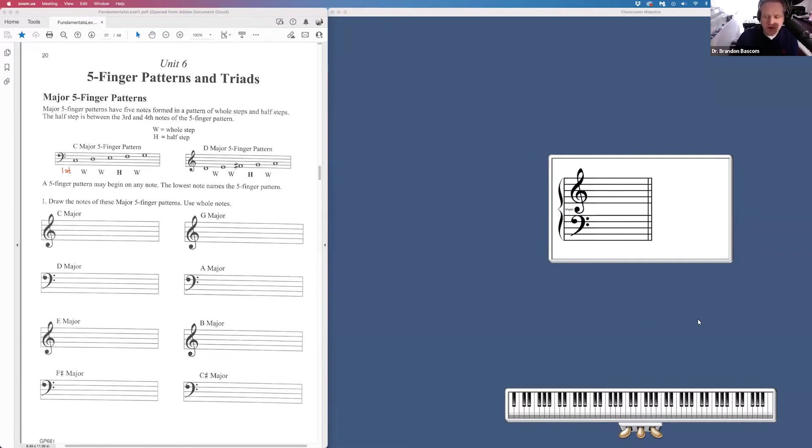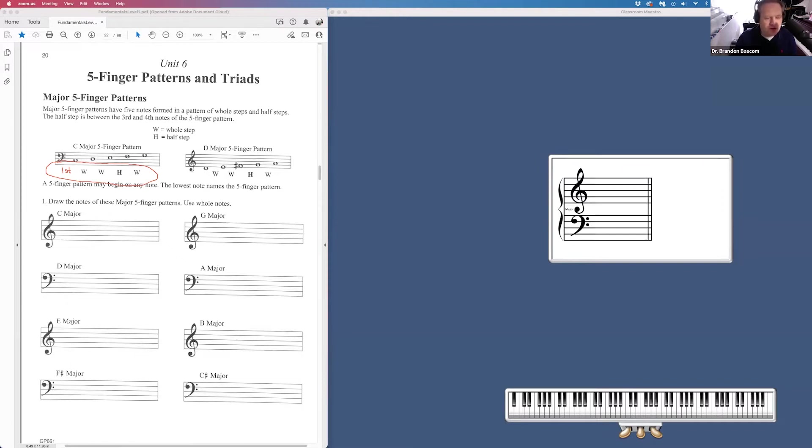Remember, your formula for a five-finger pattern is first note, whole step, whole step, half step, whole step. With that formula, you should be able to draw any of your five-finger patterns.